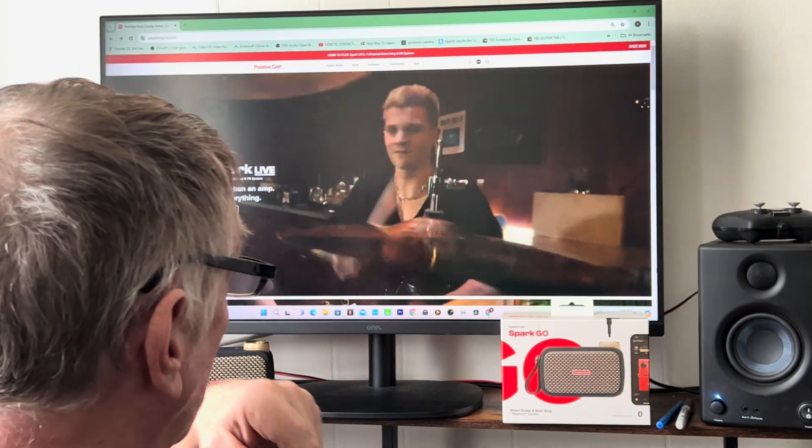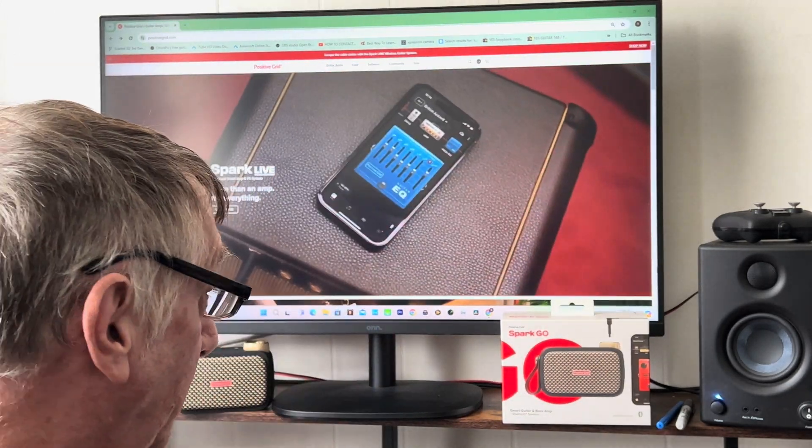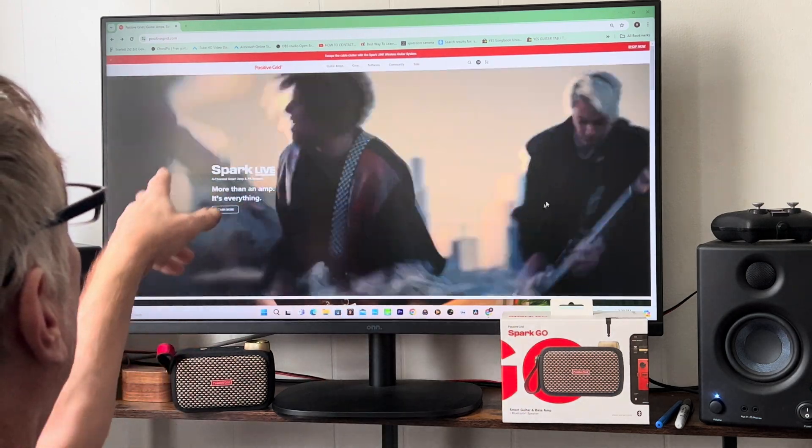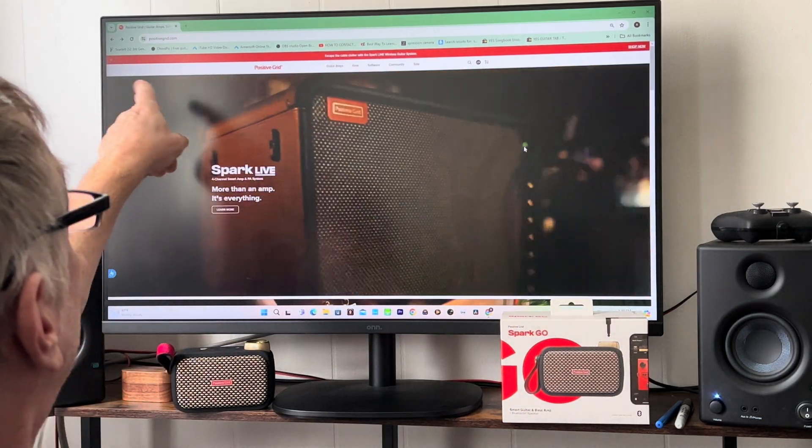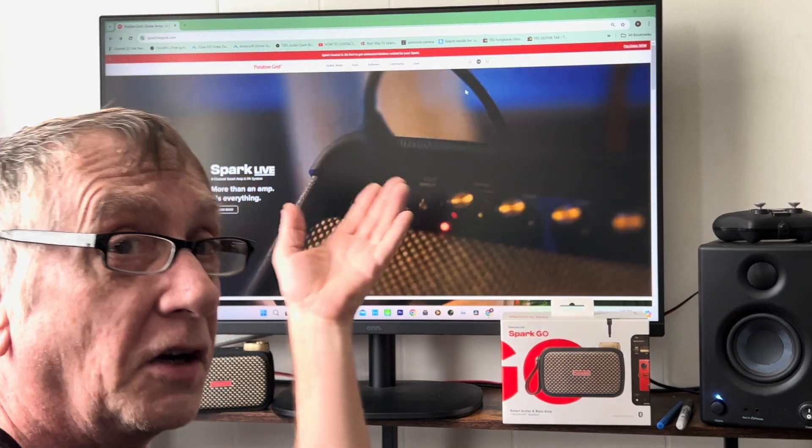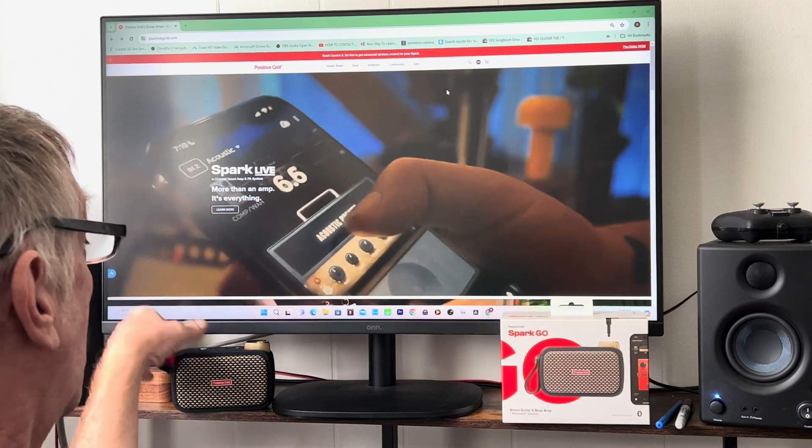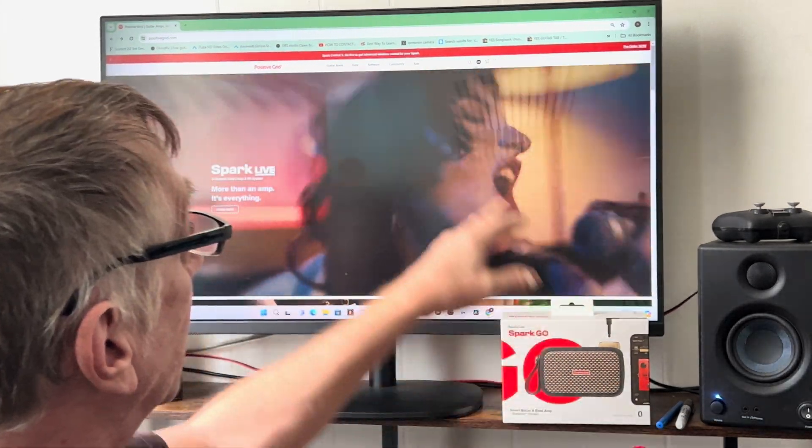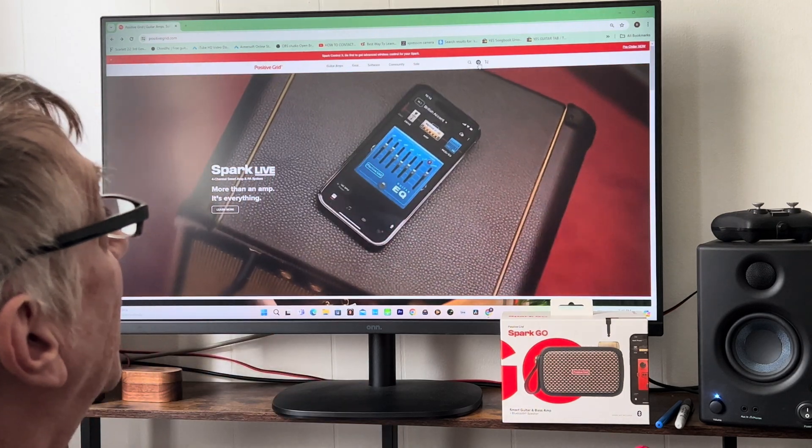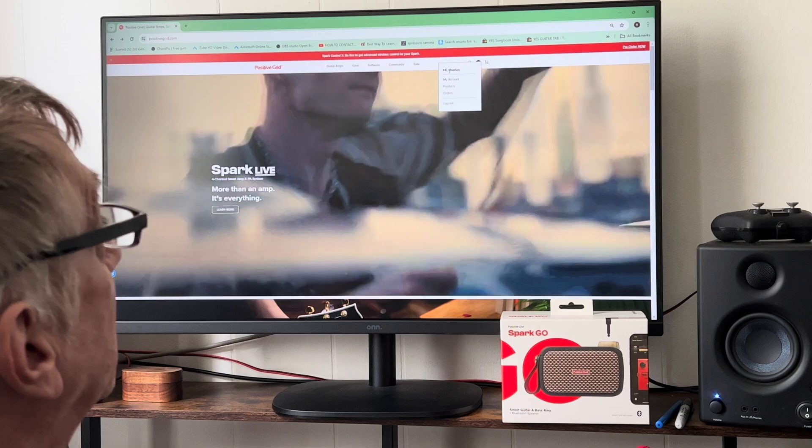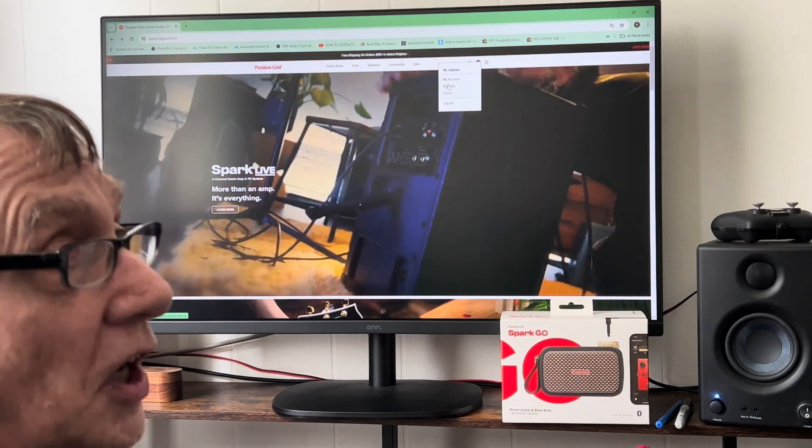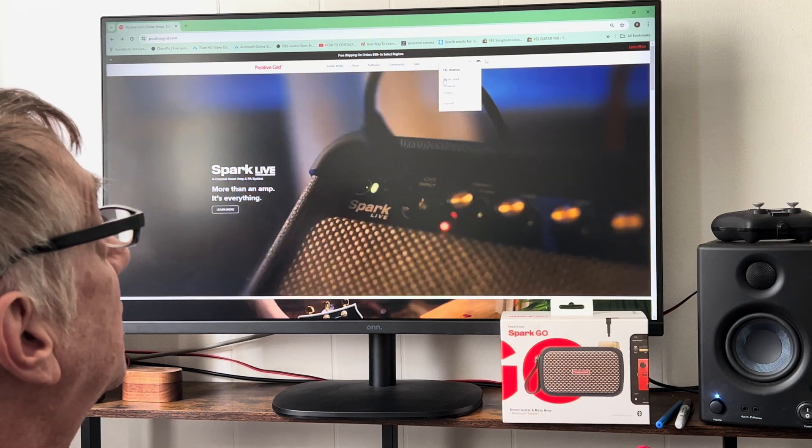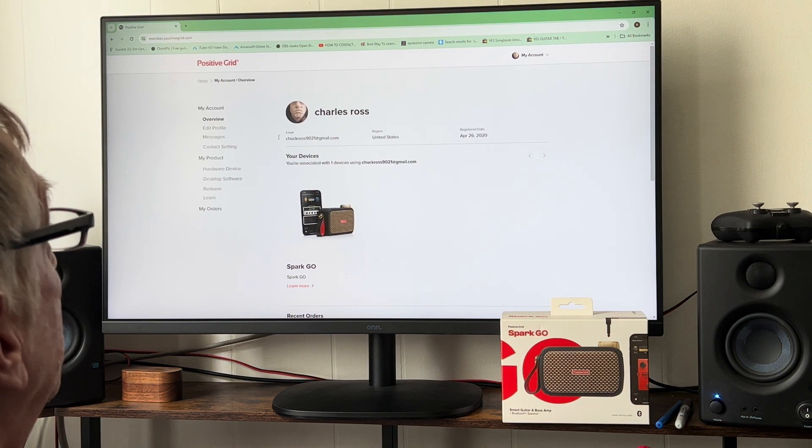You go to your Positive Grid website, nothing fancy, no amps or anything, just Positive Grid straight. You've probably already registered your Spark GO, and if not, you're probably already logged on as a member of Positive Grid. I am, so don't go to products, orders, log out, or anything. Click your account.